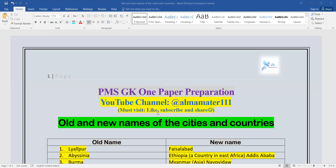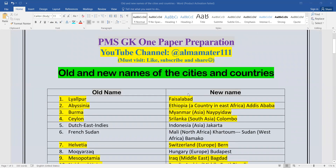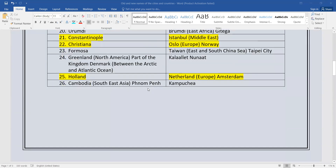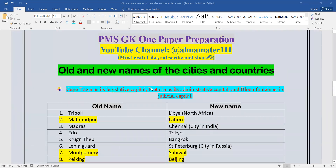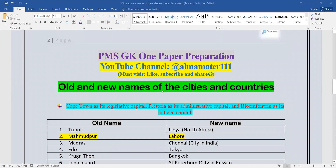Let's start. This lecture is on Old and New Names of Cities and Countries — this is Part 1. I uploaded a video yesterday, so you can go to my channel. I will also share the link on the i-button. This lecture is Part 1, and today we will see Part 2. So today the lecture is starting from here.